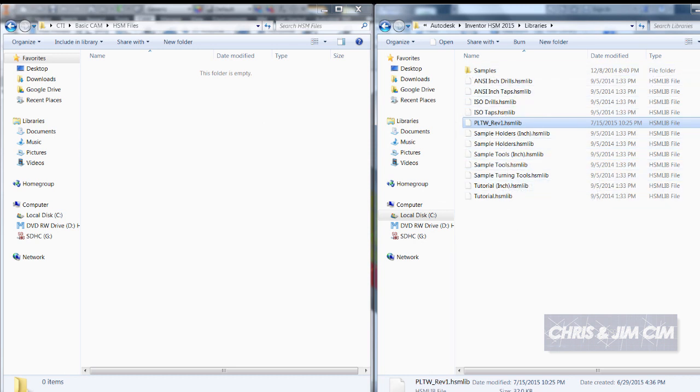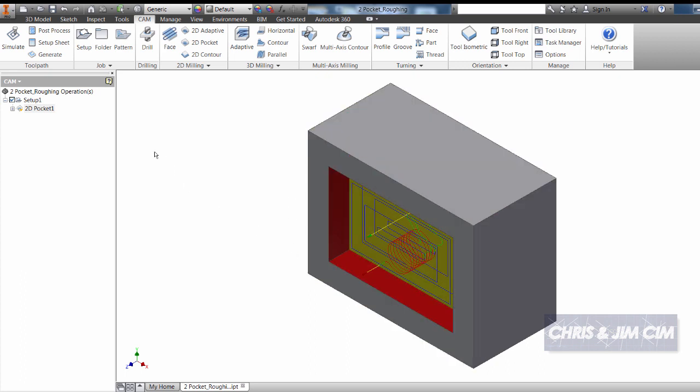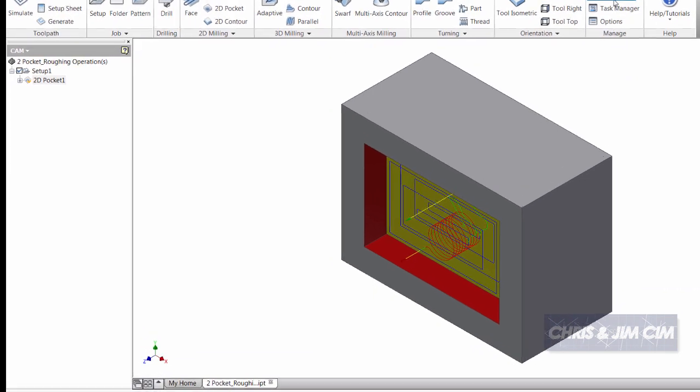I'll now go over to Autodesk Inventor with HSM install. I have a quick part that's already got some files here that we can try to use a post for and some tool libraries.